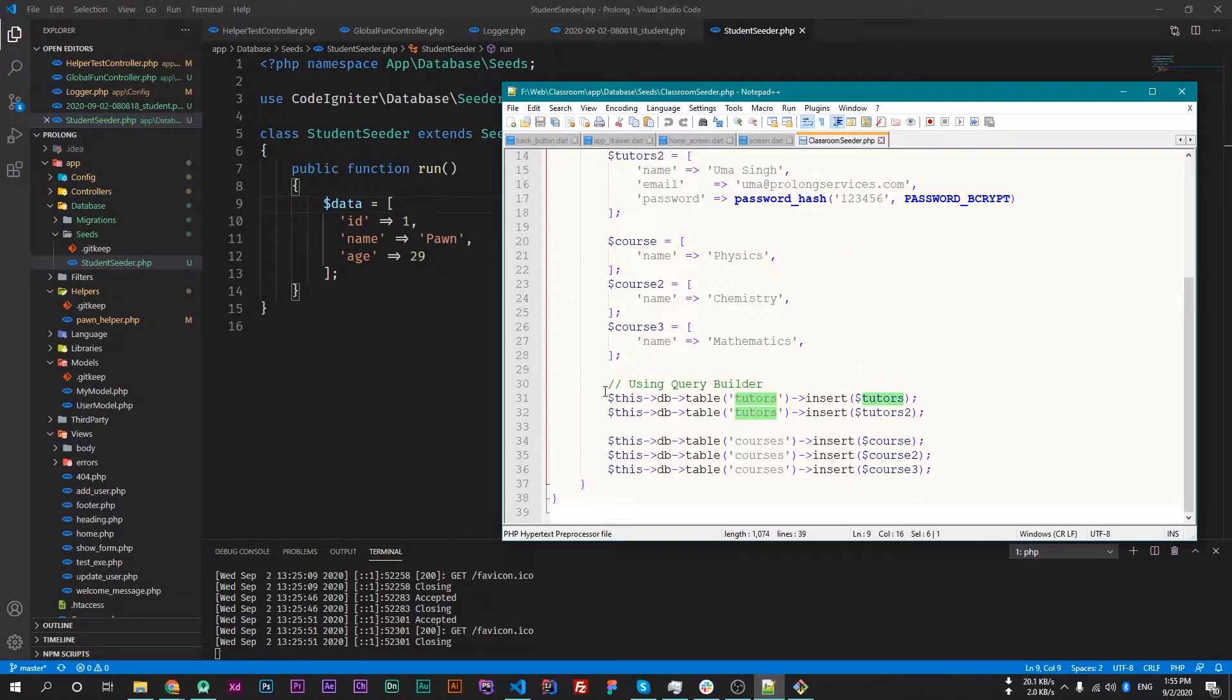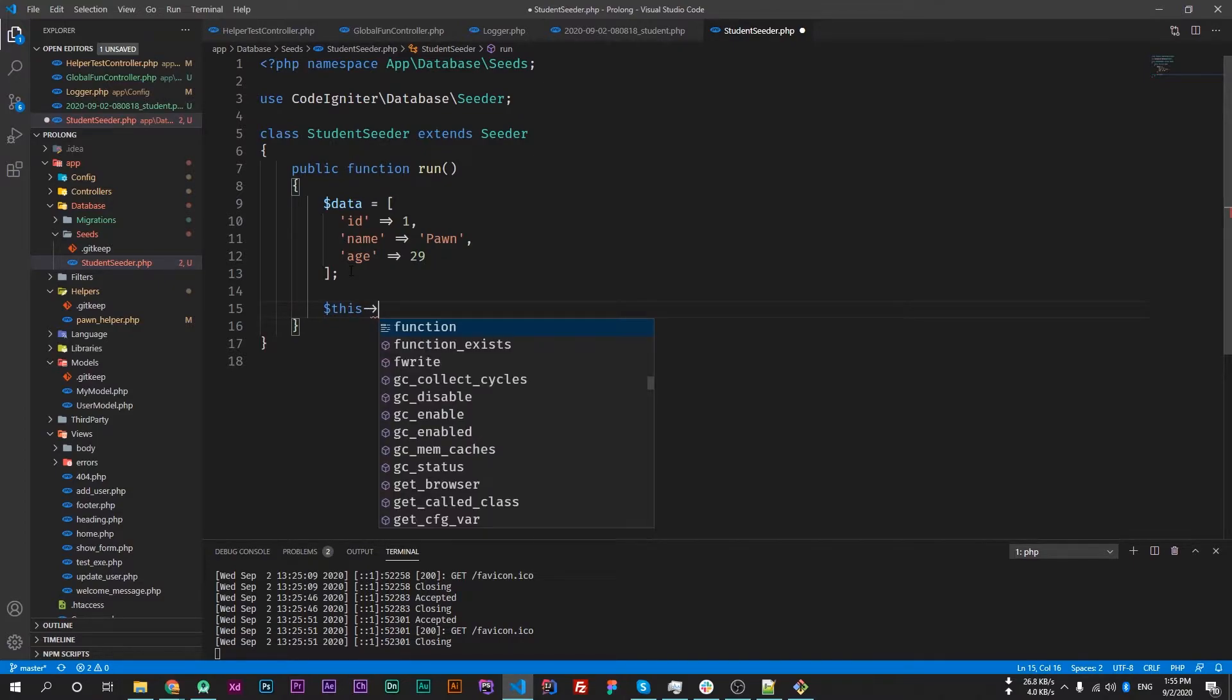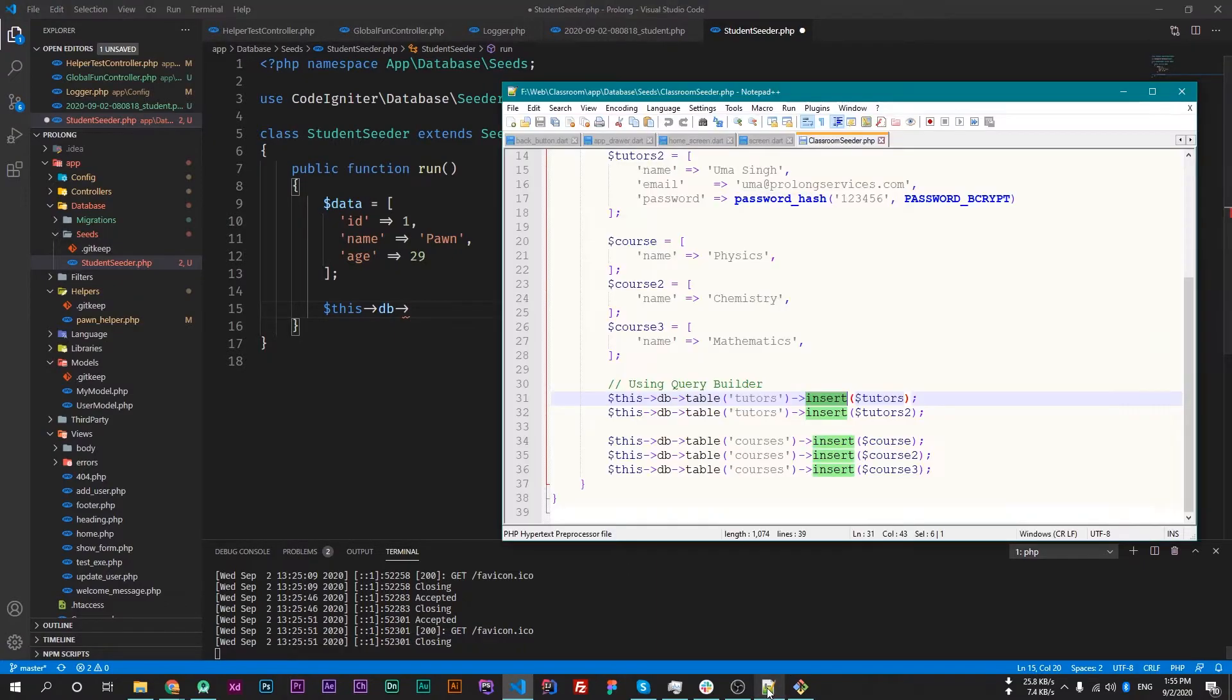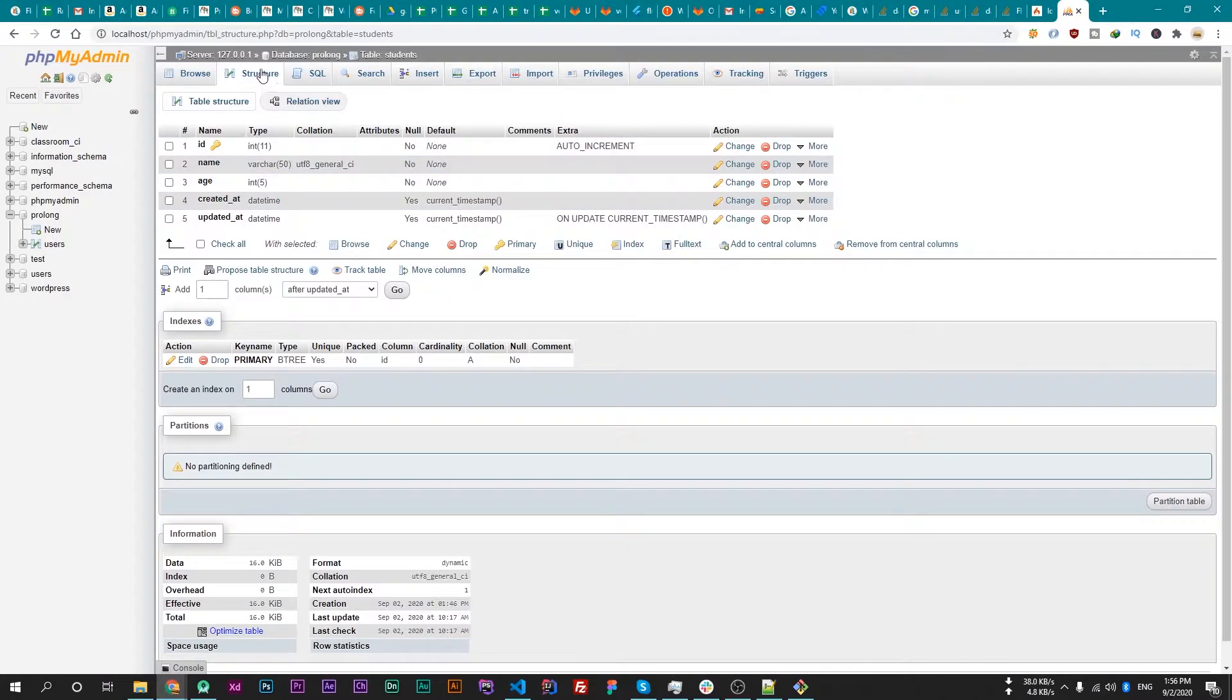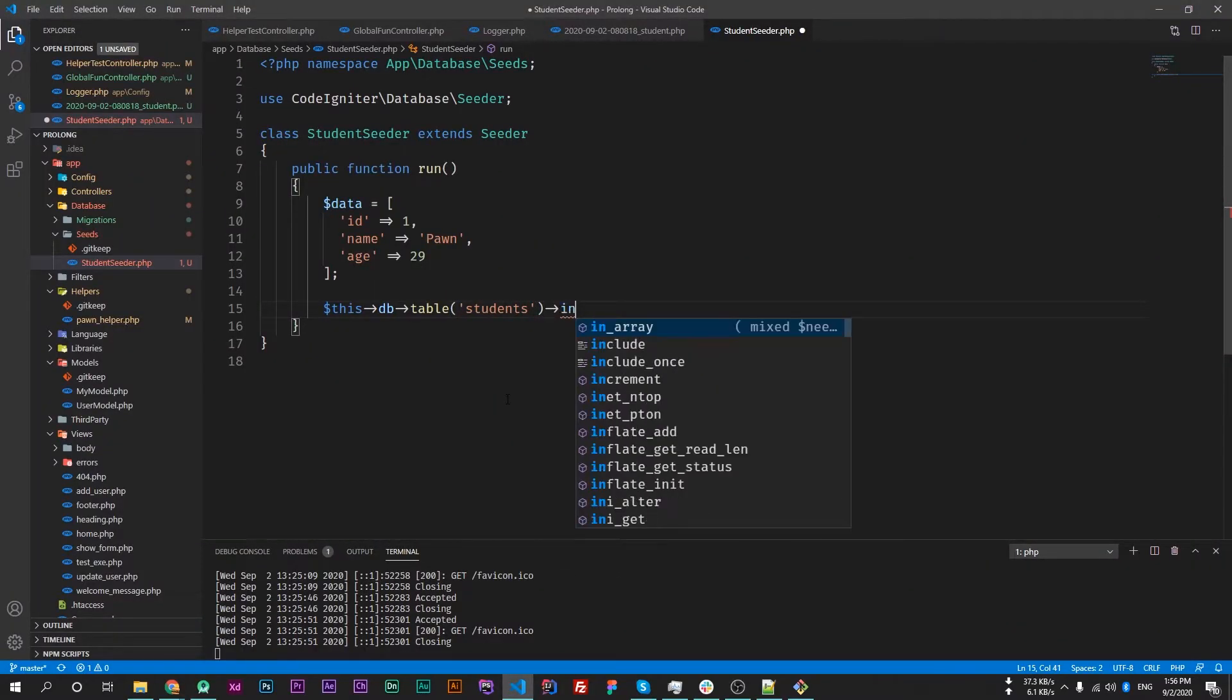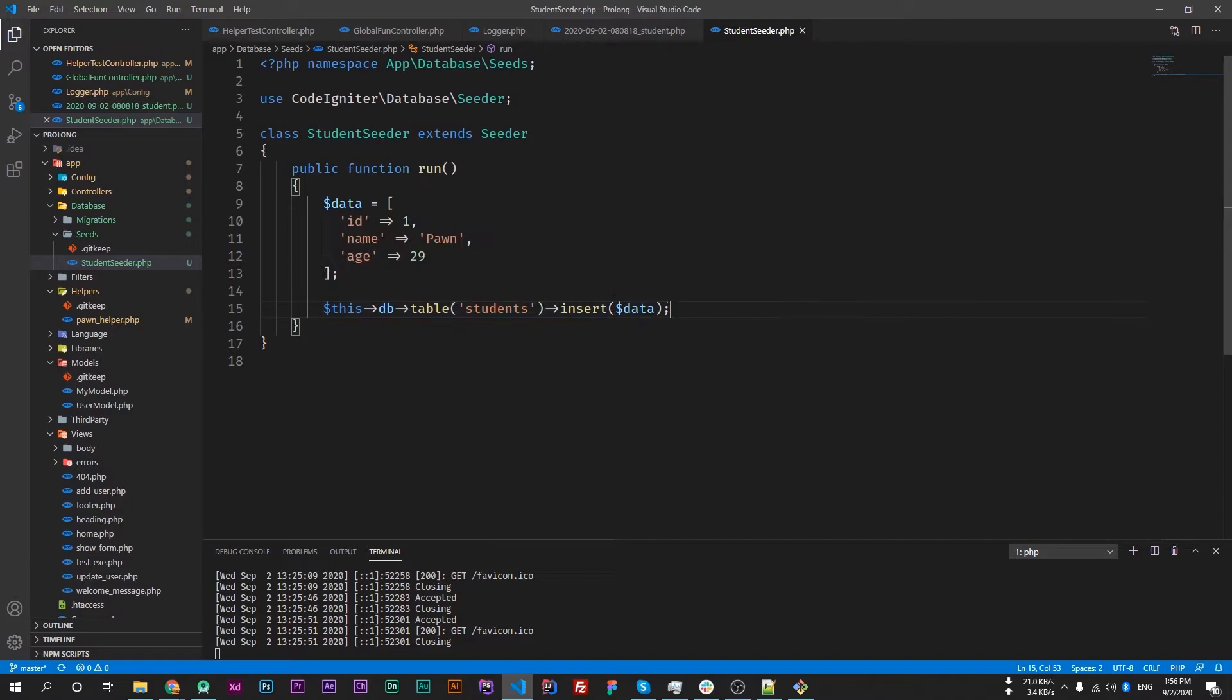Now we have to insert into our table. This->db to get the DB instance, and then table to select the table. The name of the table is students. And then insert, and insert this data. Now save this file.